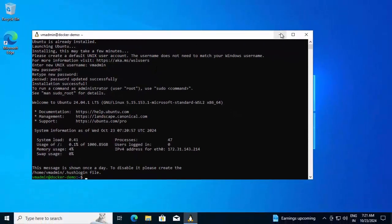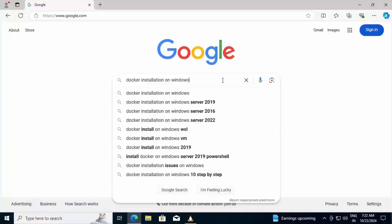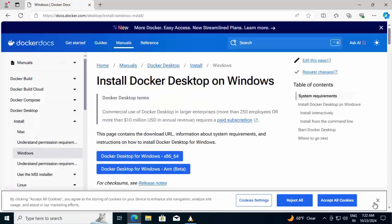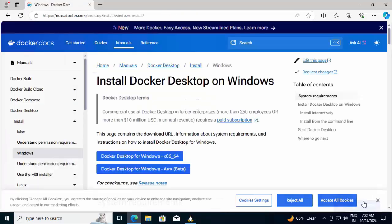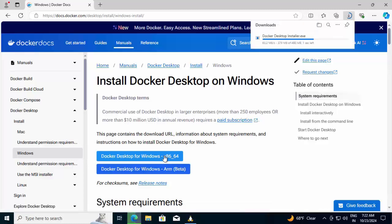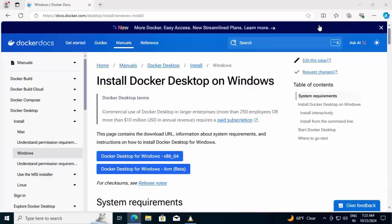Let me open the browser. Searching for Docker installation on Windows. Clicking on this link: docs.docker.com/desktop/install/windows-install, the first link that generally appears. Clicking on this link, Docker Desktop for Windows x86-64. The download has started. Download completed. Going to the folder.